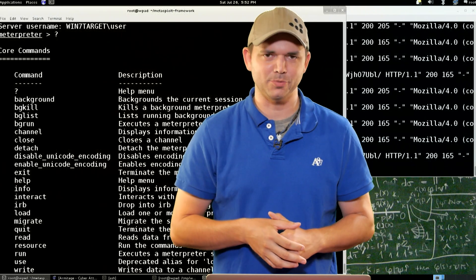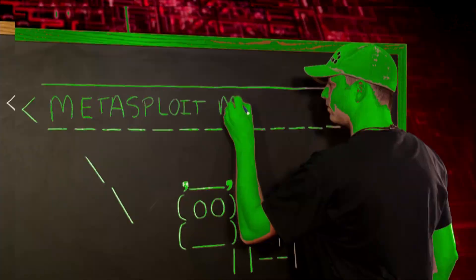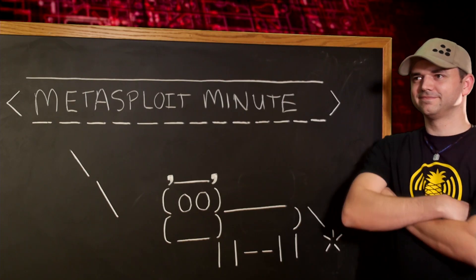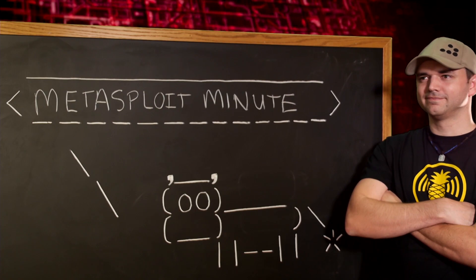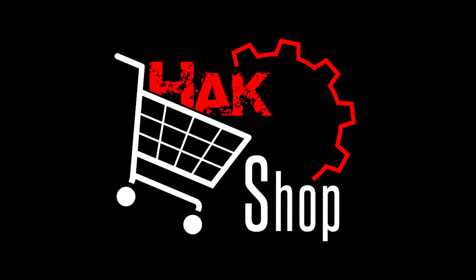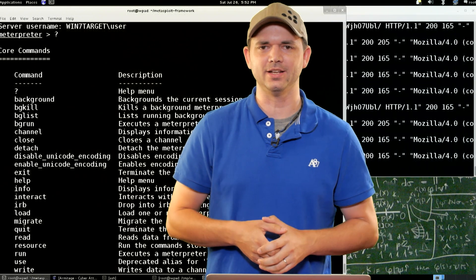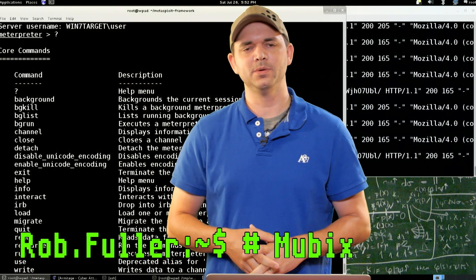Meterpreter, this time on Metasploit Minute. This Metasploit Minute is brought to you by Hack5 and viewers like you. Support us directly at hakshop.com. Welcome to Metasploit Minute, the breakdown on breaking in. I'm Rob Fuller, but you can call me Mubix.